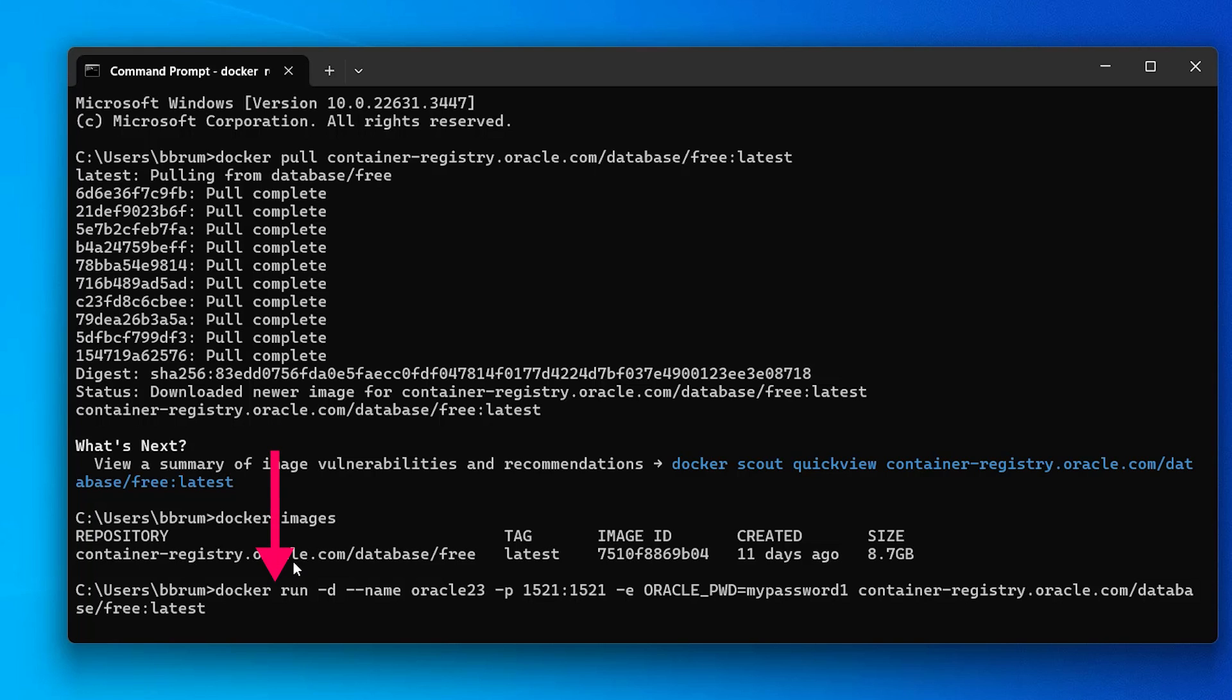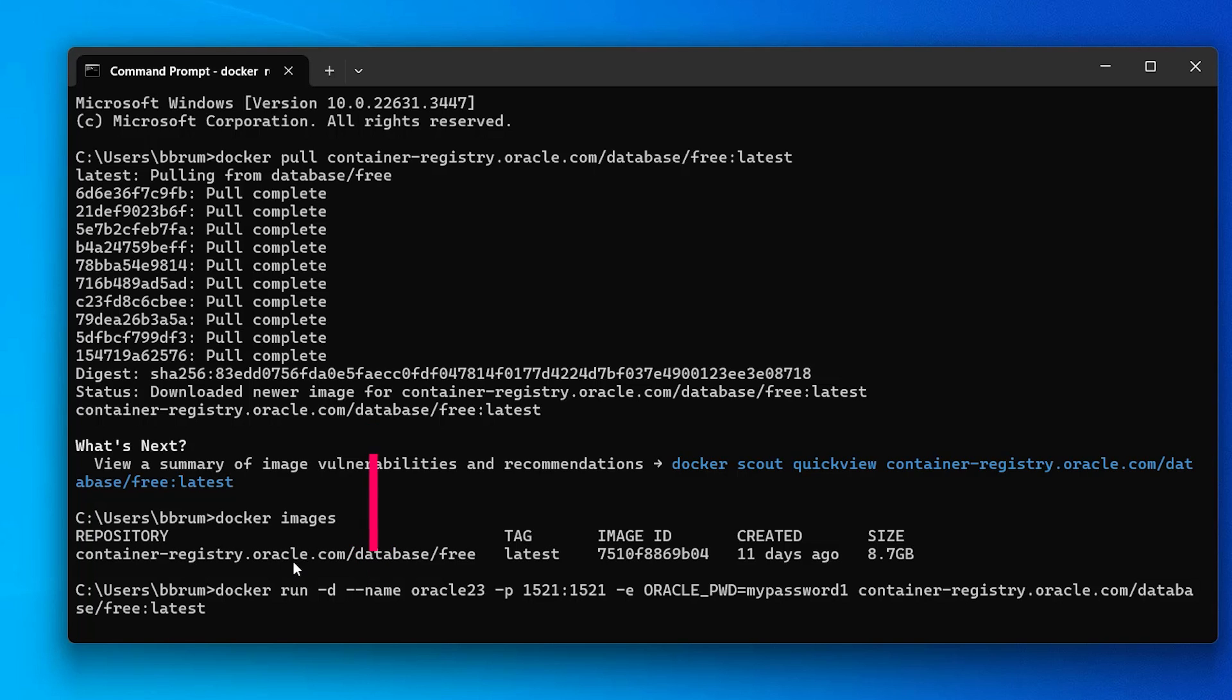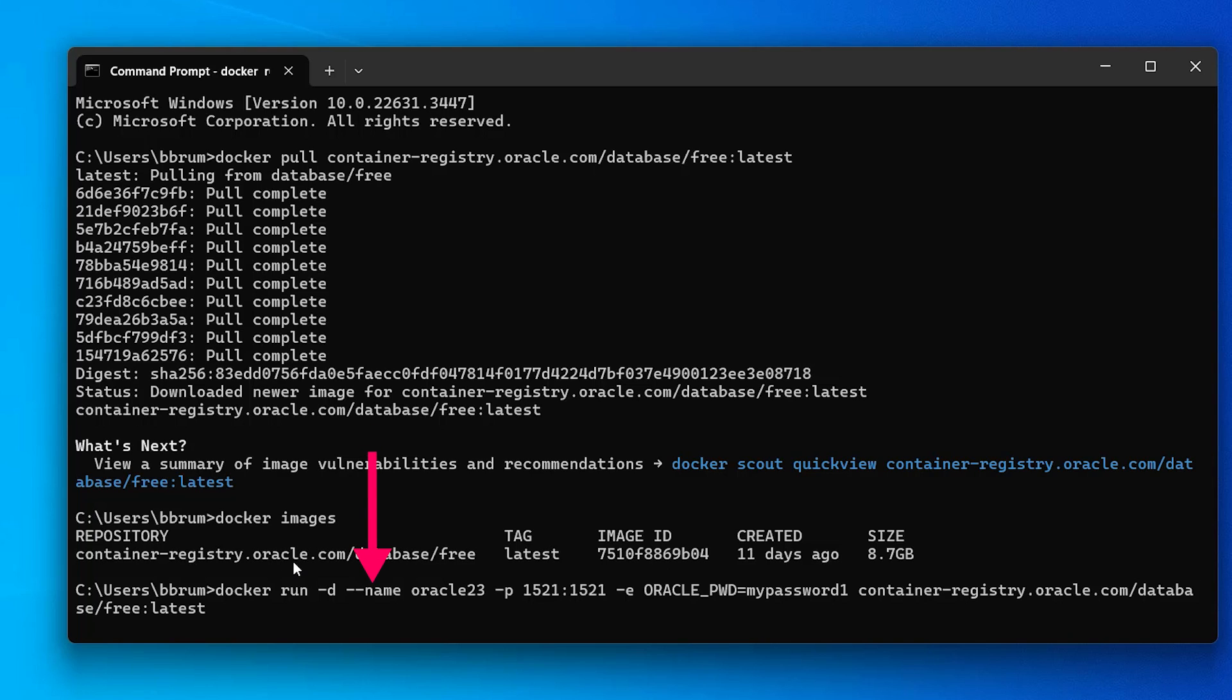We start with docker run. The dash d means it runs in detached mode, which means we can access this command prompt when the container is running. The dash dash name allows us to specify a name for our new container, which we have then specified as Oracle 23. You can change this if you like, but Oracle 23 is simple and easy. Notice that the name parameter has two dashes. Make sure it has two when you run the command otherwise you'll have issues.